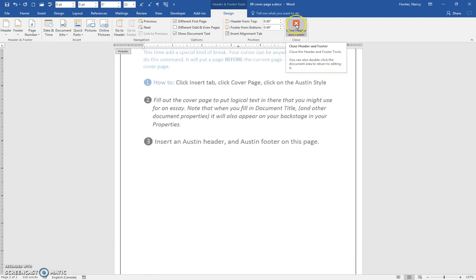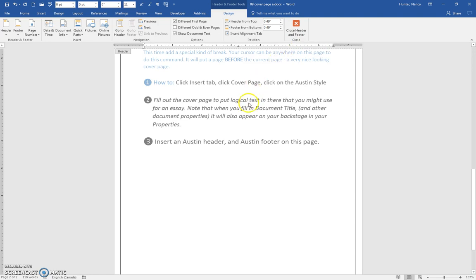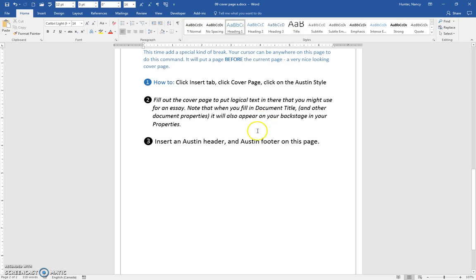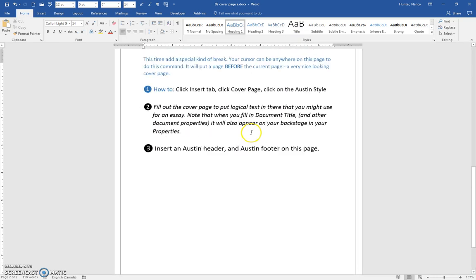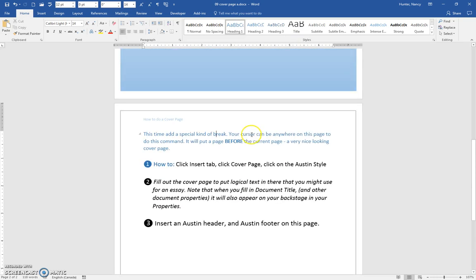And I'm going to close out of the header and footer here, but alternatively, I could just double click anywhere into this text to get out of the header and footer function.